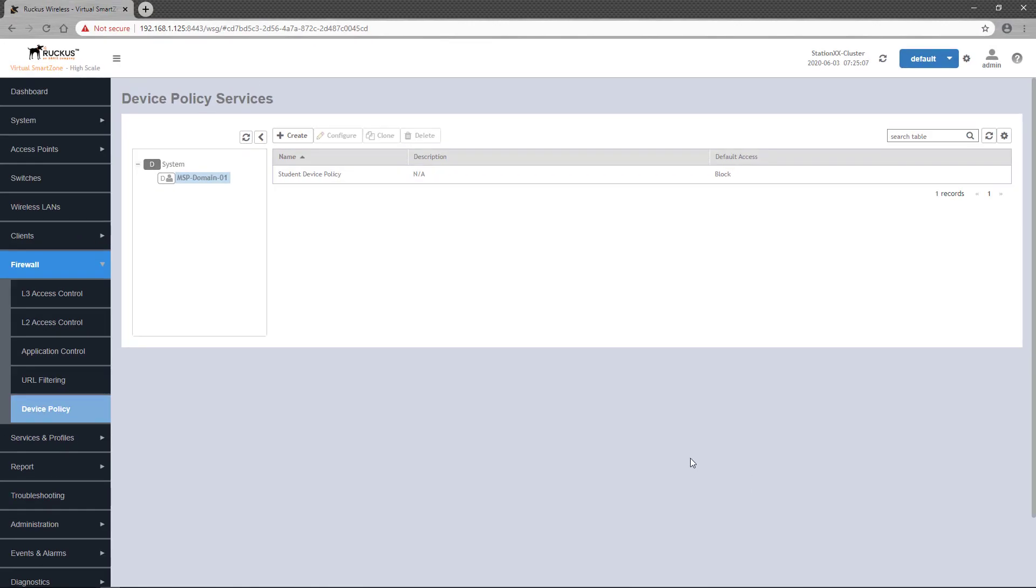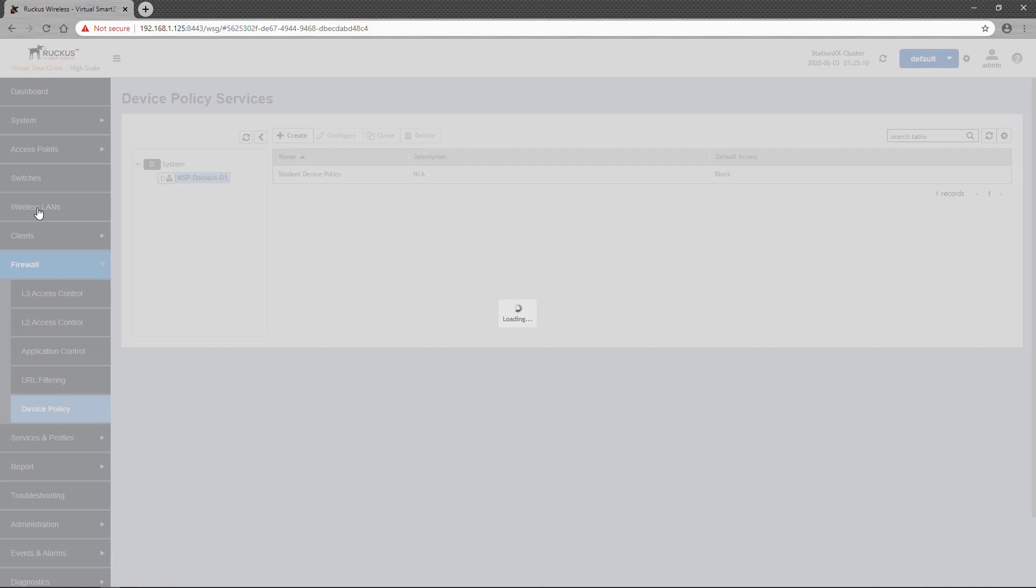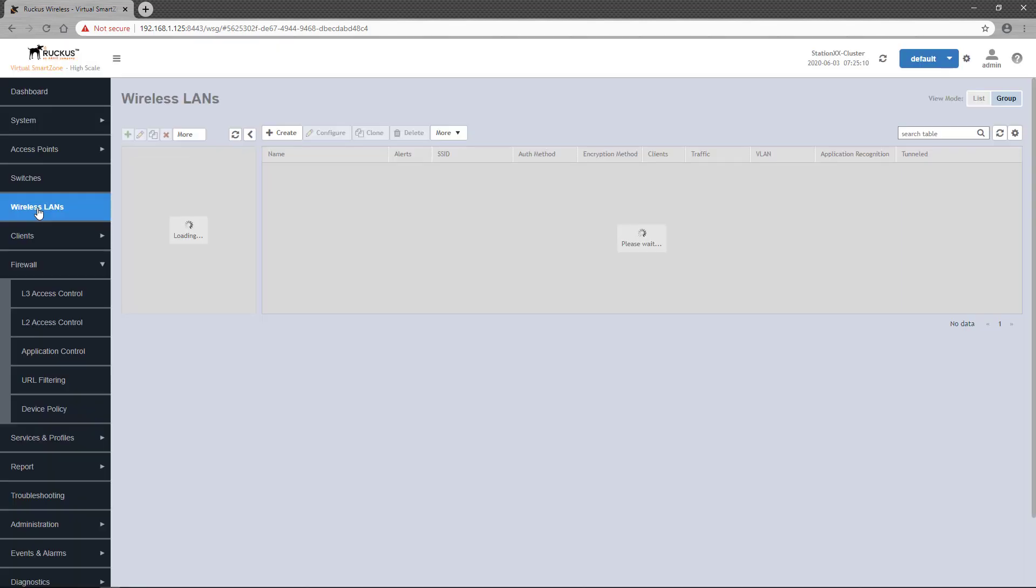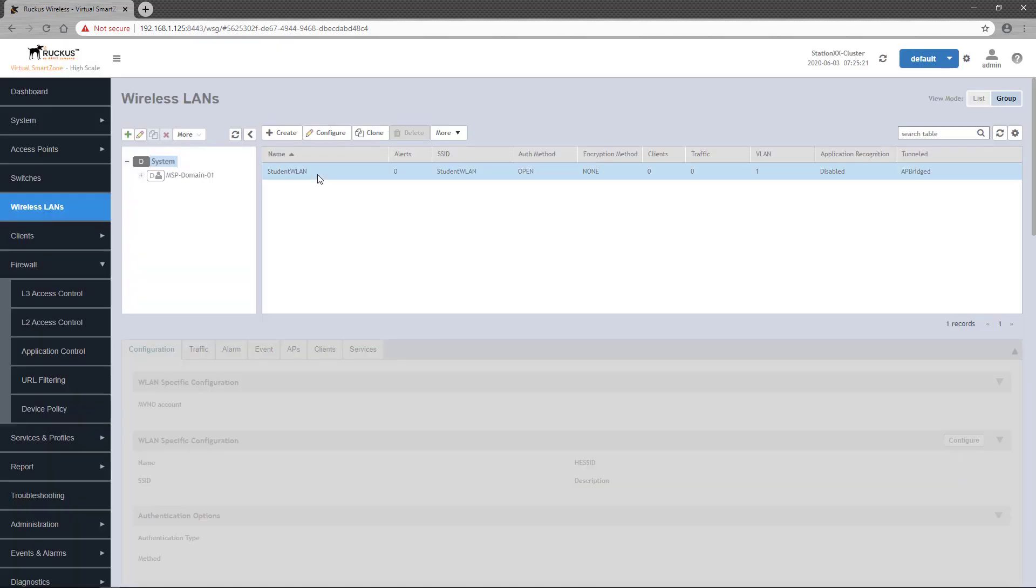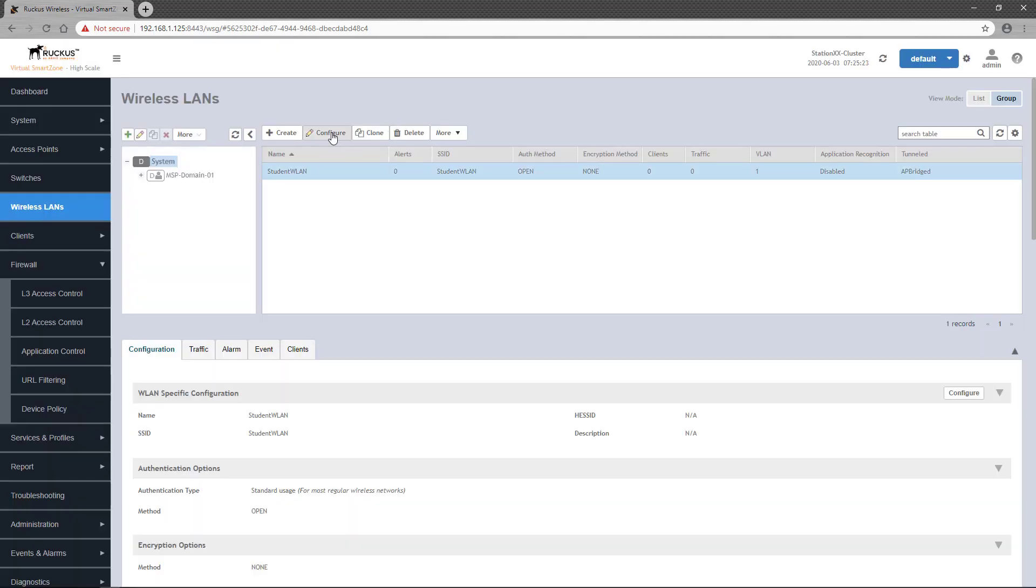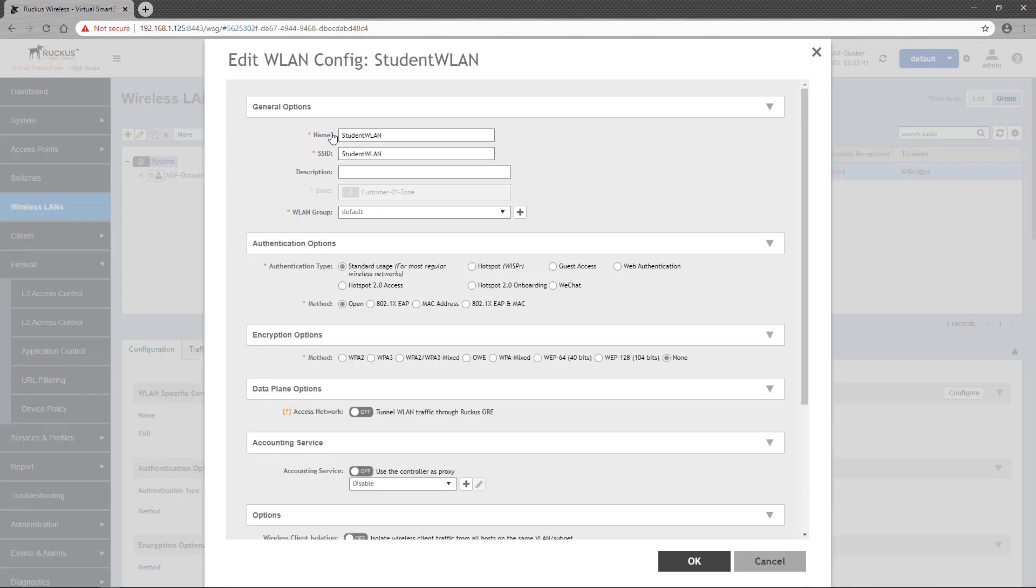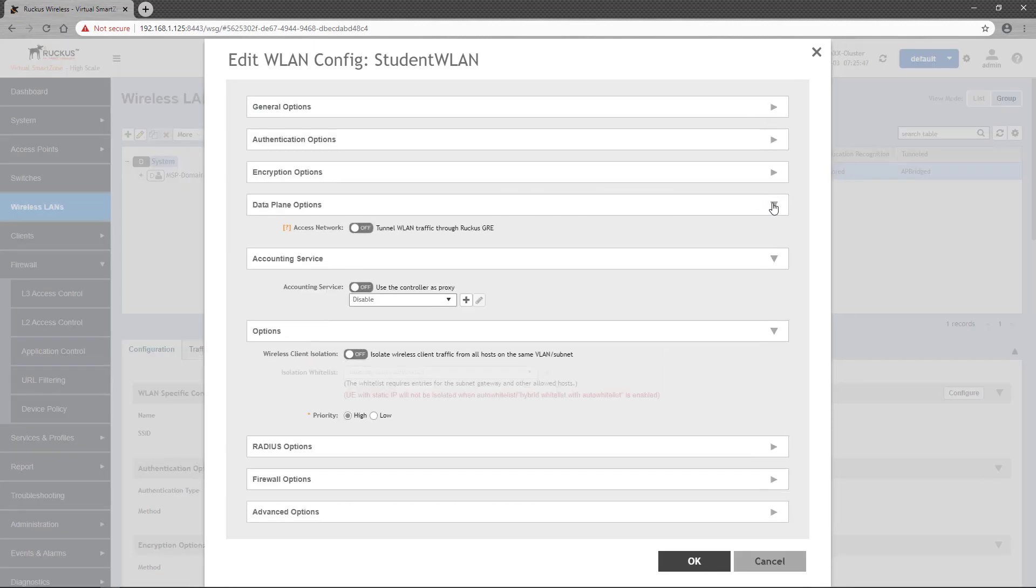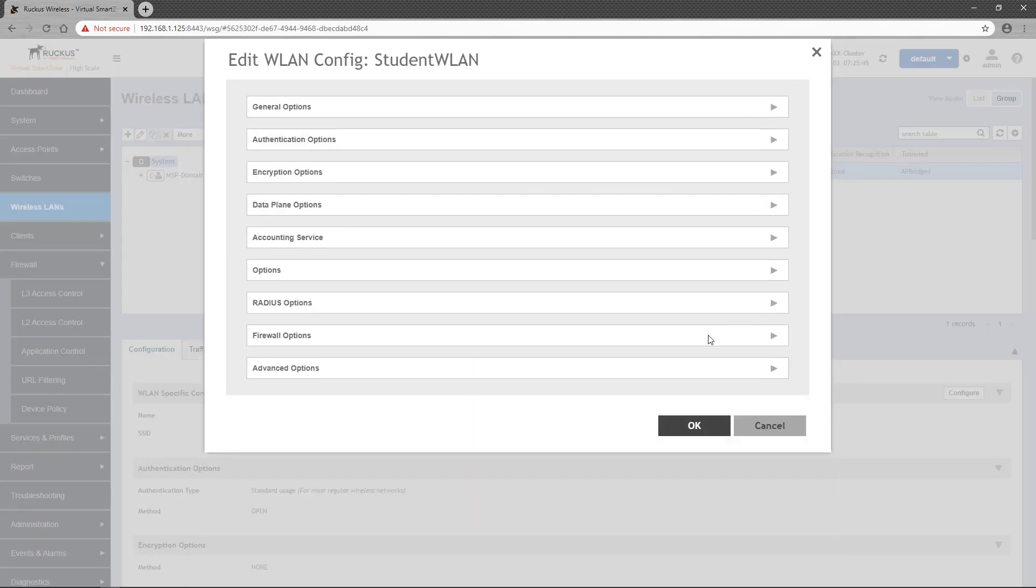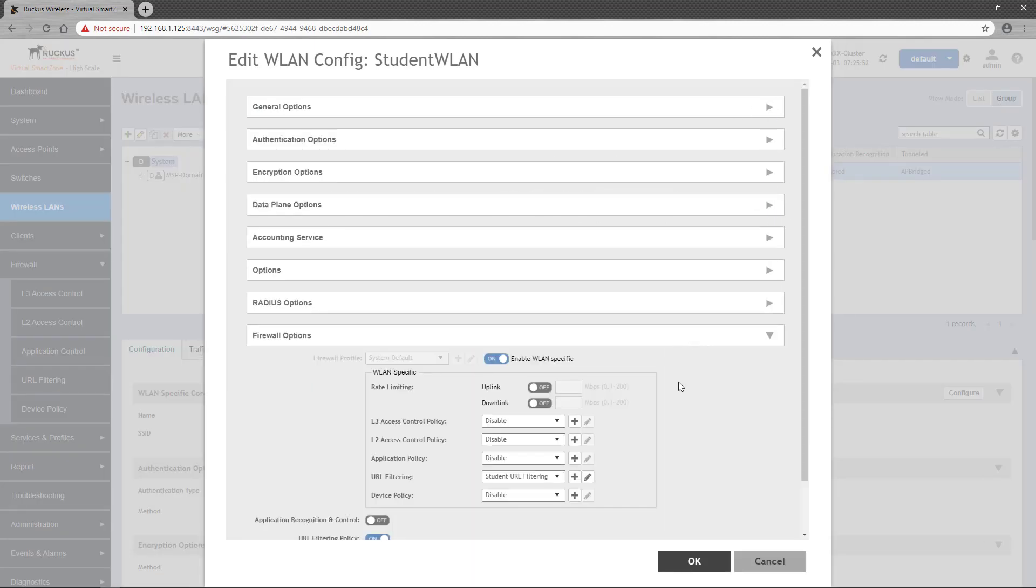Next, we'll apply the policy to a wireless LAN. We'll head over to Wireless LANs and I'll select the Student WLAN I already have configured. Click the Configure button to open the Wireless LAN configuration window and scroll down to the Firewall Options section.